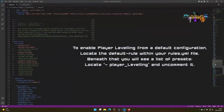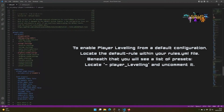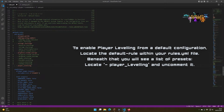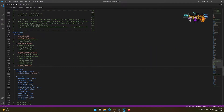First, locate the default rule section in your rules.yml file and locate player leveling. You will remove the comment by deleting the pound symbol at the beginning of the line. Make sure you leave the correct spacing.